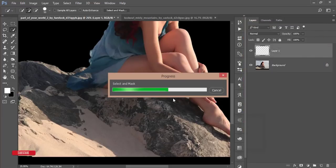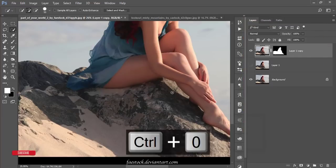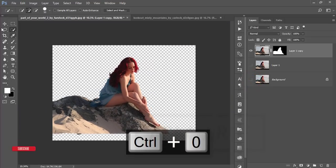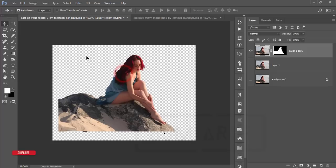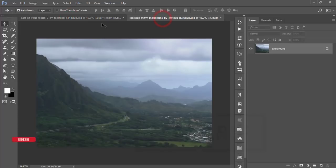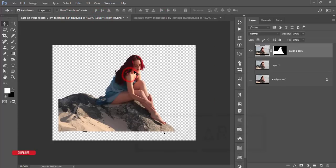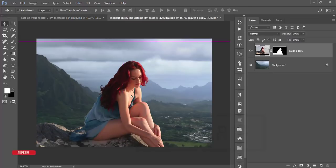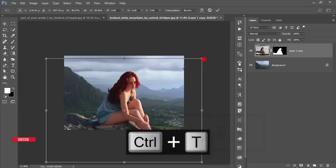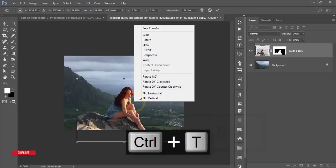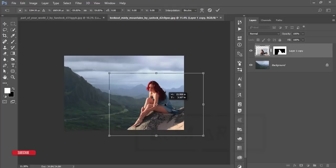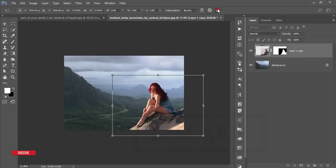It will take time to process and give you the output. The girl's background is now gone. Drag this photo and drop it into the composition. Press Ctrl+T to make it smaller, right-click and flip it horizontal, then place it where you want. You can make it smaller or bigger — it's up to you.